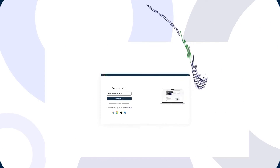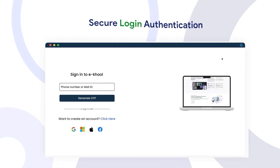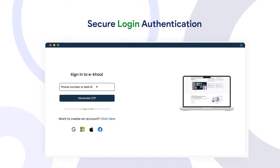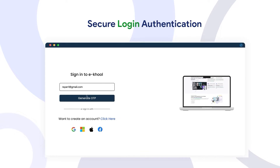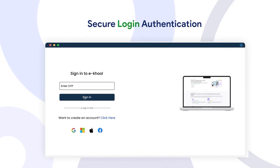Secure login authentication. In the learner portal, learners can access it by logging in through OTP email authentication.